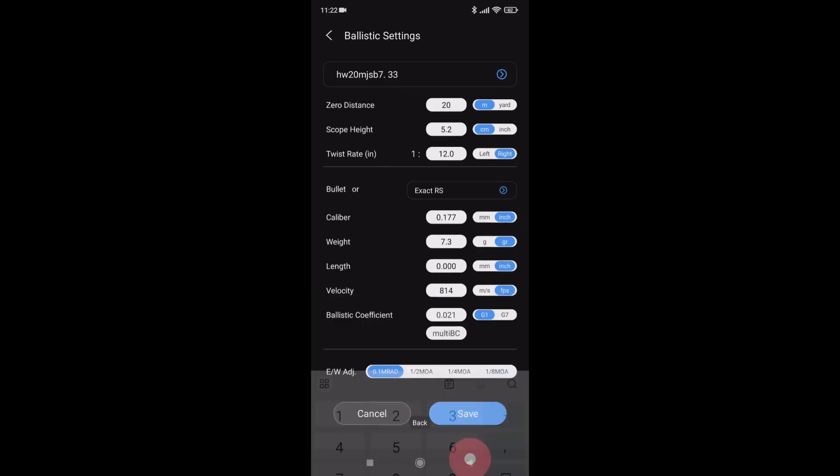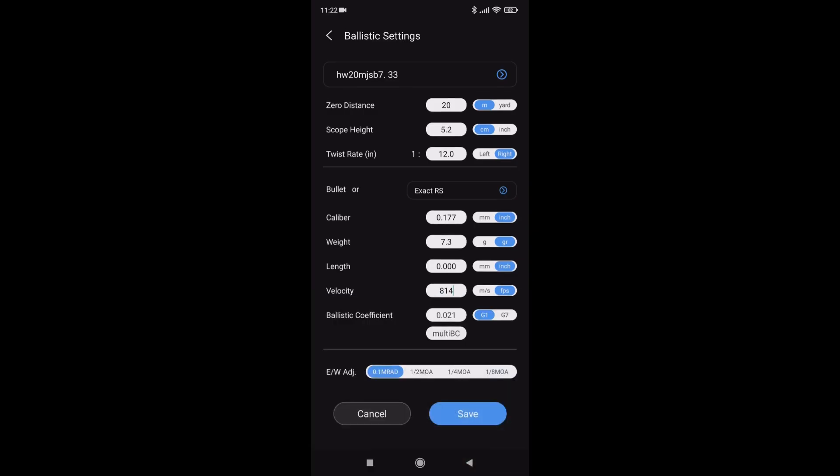That's my velocity. BC is set by the app. So a quick check of that. Zero. OK. Scope height. Velocity. Save.